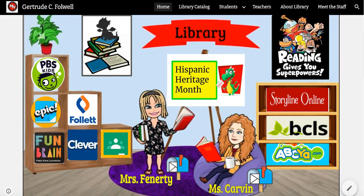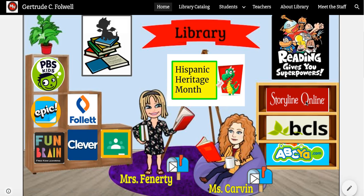The activities include PBS Kids, Epic, Fanbrain, Follett, Clever, Google Classroom, Storyline Online where you can listen to a lot of books being read to you, and BCLS is the Burlington County Library System. ABCA has a lot of typing and other educational resources that you can visit.